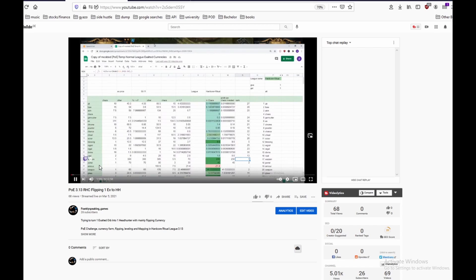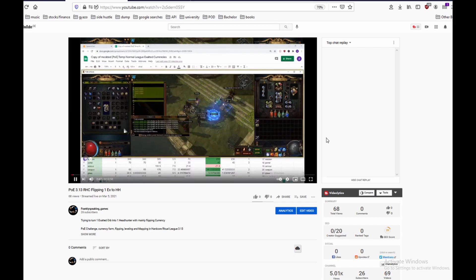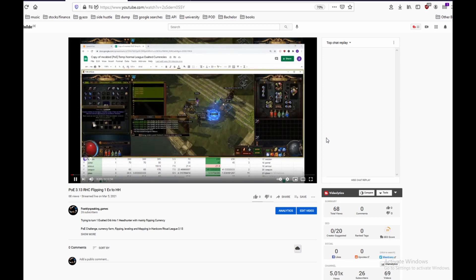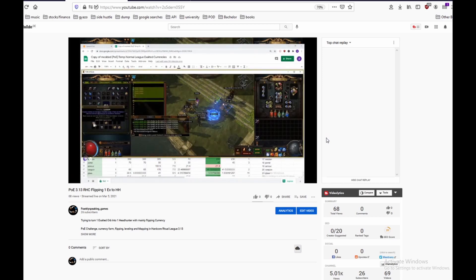Then I set up all of the prices in my premium stash tab or I could use poe.trade and set up a shop there.